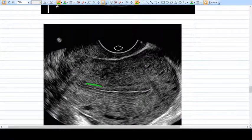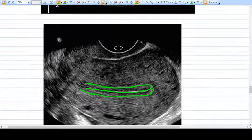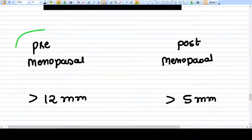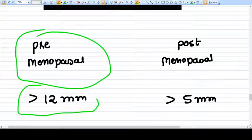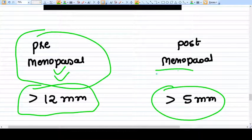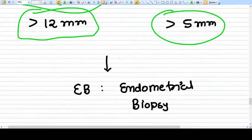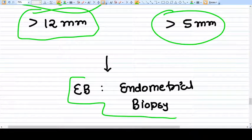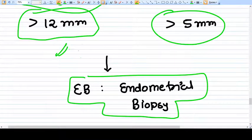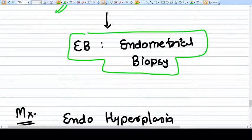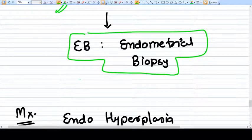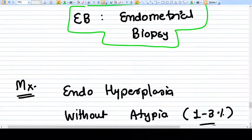If the endometrial thickness is more than 12 mm in a pre-menopausal patient, or more than 5 mm in a postmenopausal patient, you need to proceed with endometrial biopsy because you suspect endometrial hyperplasia. The biopsy goes to the pathologist, who provides the report, and management will be based on that report. Pathology is very important in this decision-making.